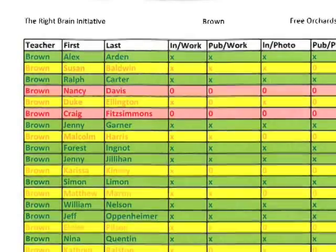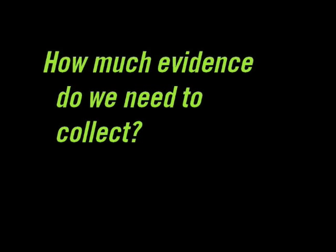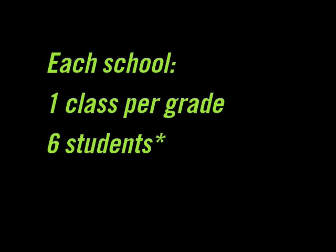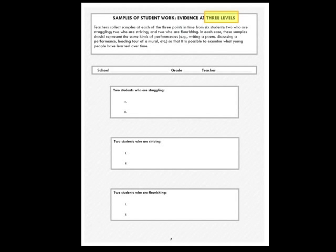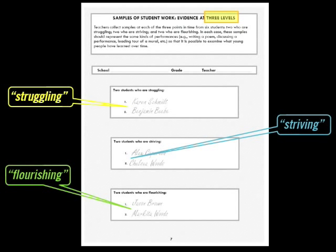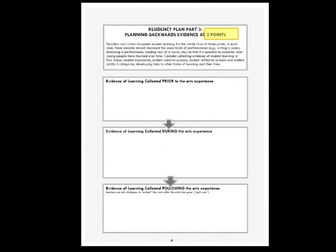How much evidence do we need to collect? For this year, we're aiming for each school to collect from one class in each grade, six different students from each class, at three different points in time over the course of the Right Brain experience. The six students will represent three levels of academic performance — two each considered to be struggling, striving, and flourishing. Please note that these three designations refer to how a student is performing generally as a student in school, not necessarily for any particular subject. These six students, and any students being documented for Right Brain purposes, should all have green or yellow light permissions.